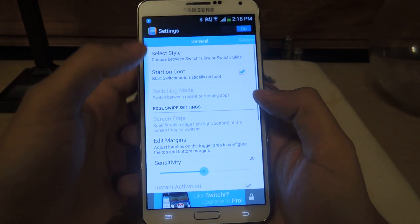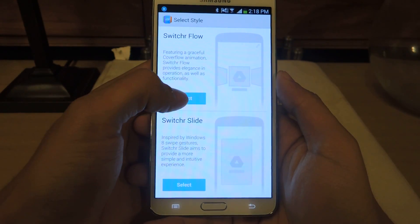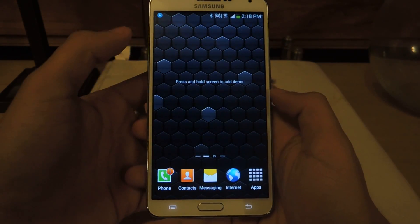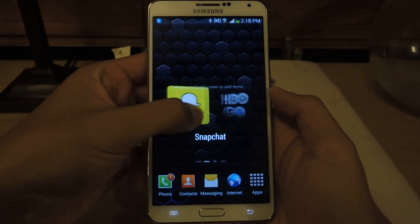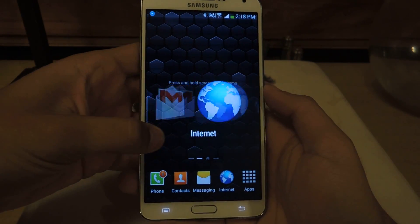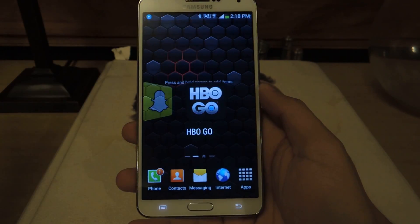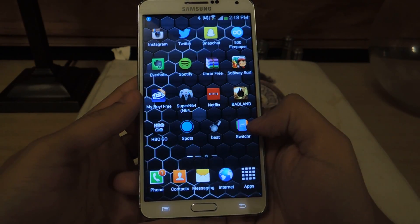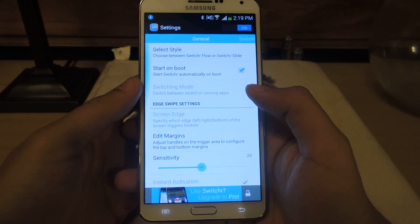I'm going to go back to the other style — I'll select Style and put Switcher Flow, which is the one I prefer. Same thing: you slide in from this part of the screen and you can see the applications. All you have to do is swipe, don't lift your finger up, and if you want to go to HBO Go, you just let go and it'll take you there. It's a really quick and efficient way to go through the last five applications you've used, and it's just always there.